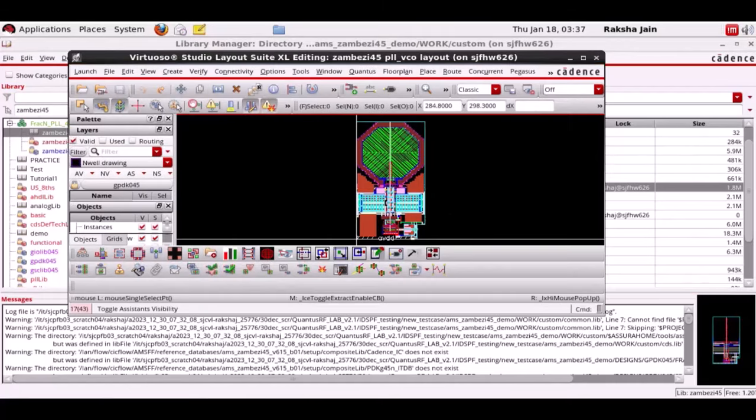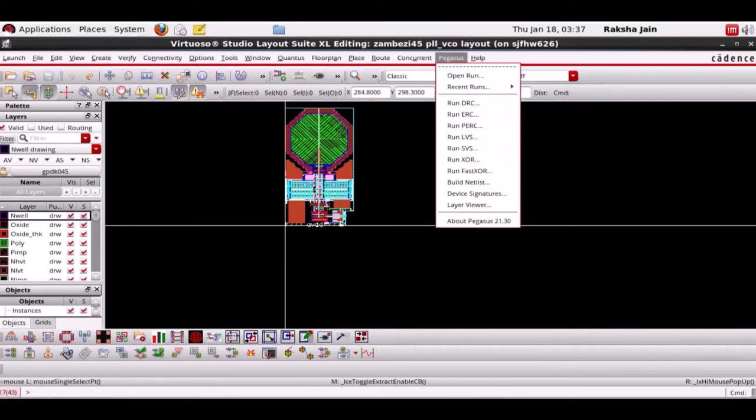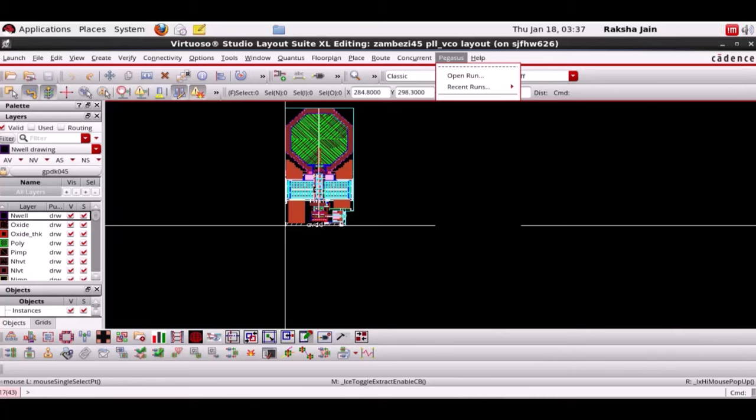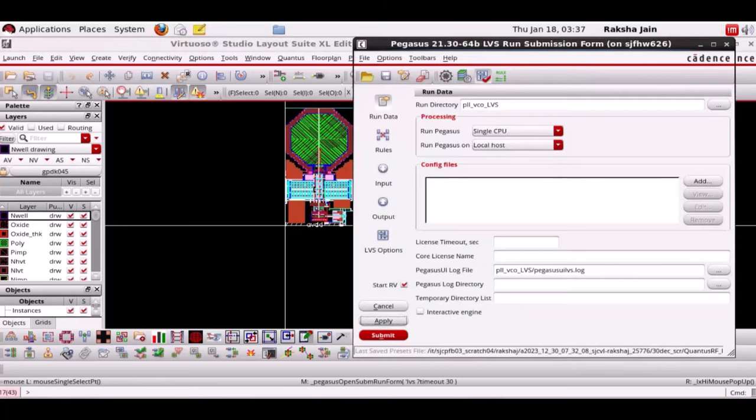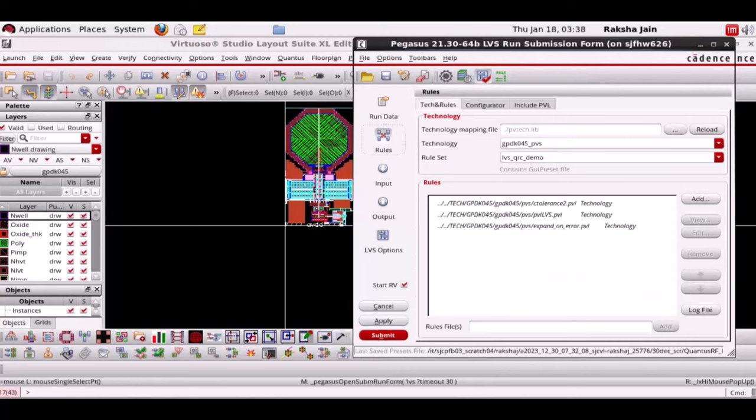Now let us run LVS to create the query output for Quantus. Both Pegasus and Calibre LVS are supported. Here we are comparing the VCO schematic and layout. The run name will be PLL VCO underscore LVS and the input data for Quantus will be created by Pegasus under the SVDP directory.